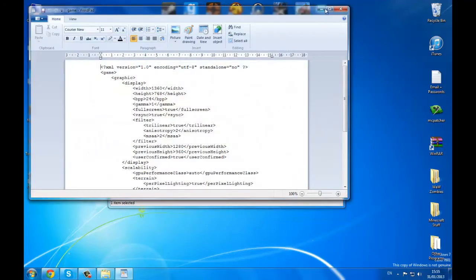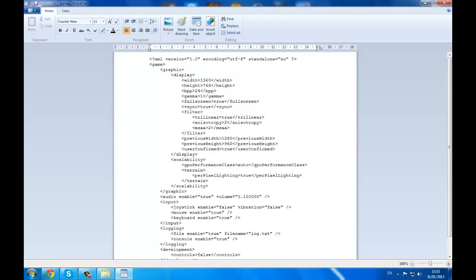That'll open this up. You want to find the 'fullscreen' setting — that gives it the option as full screen — and you want to put that instead of true, you want it to be false, like that.